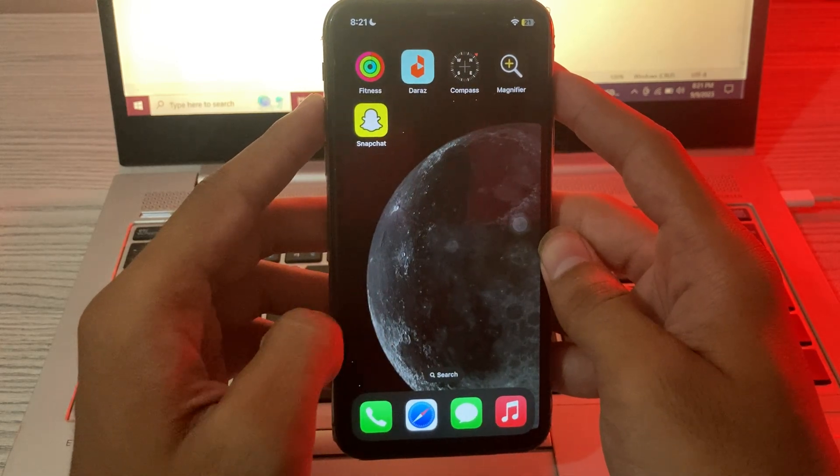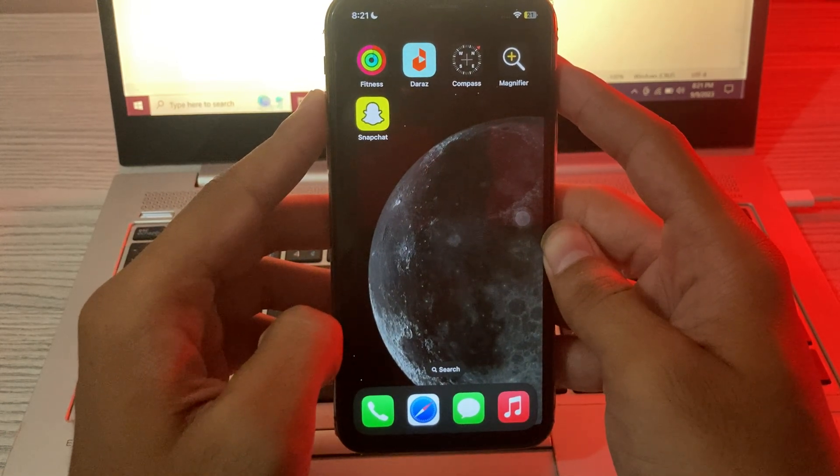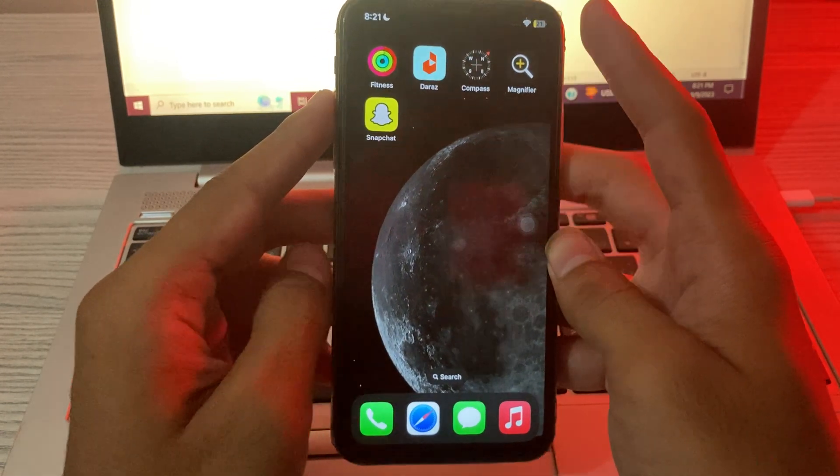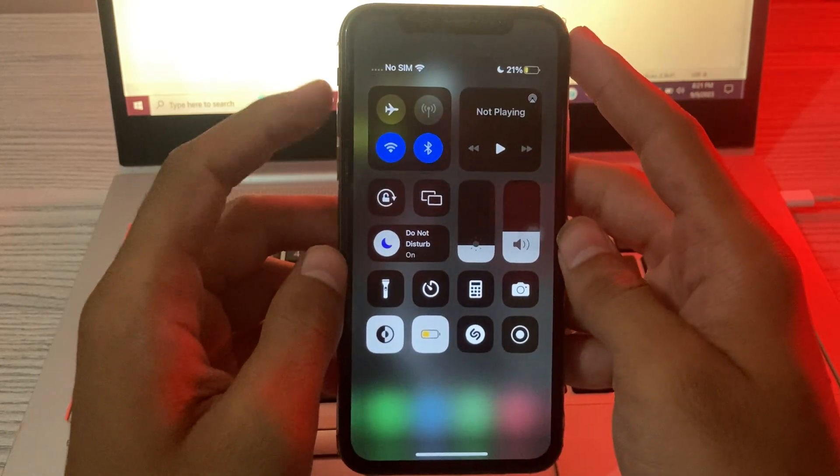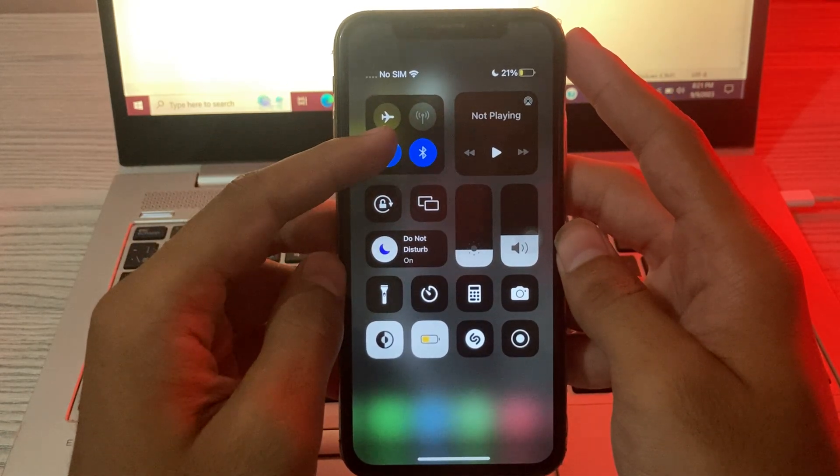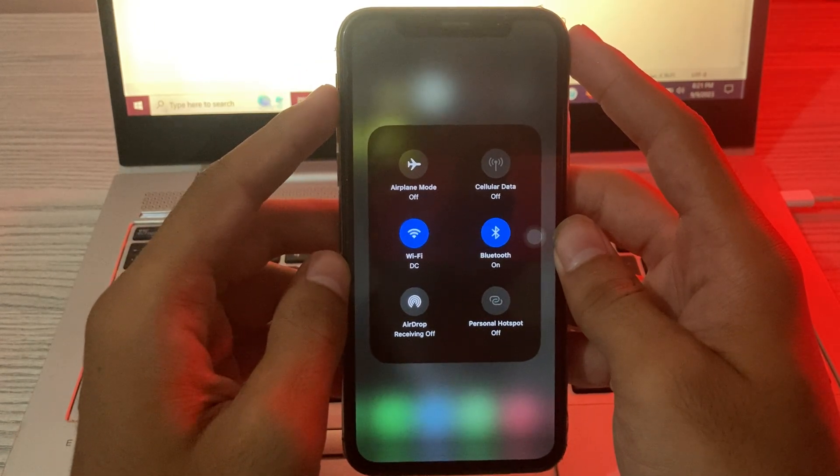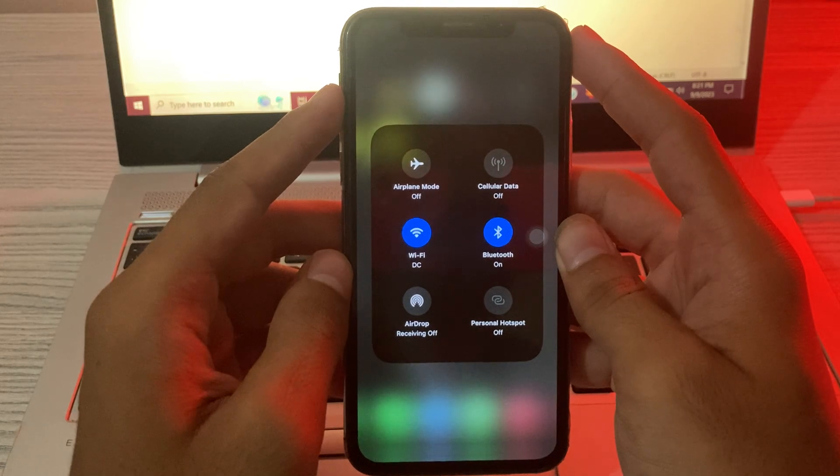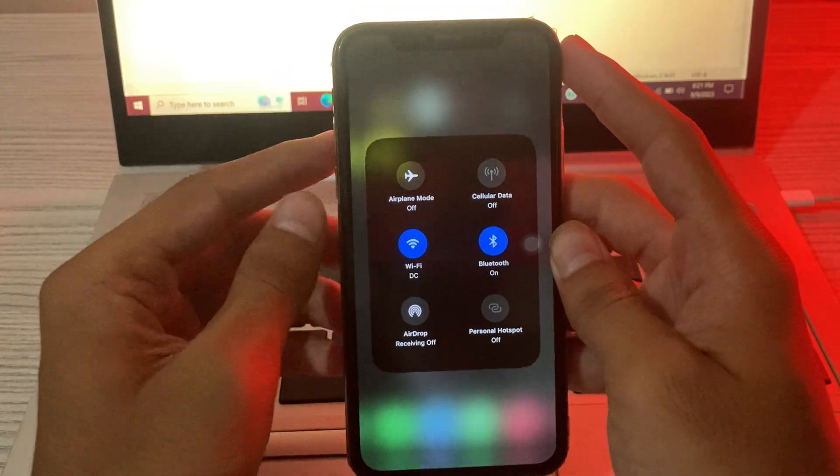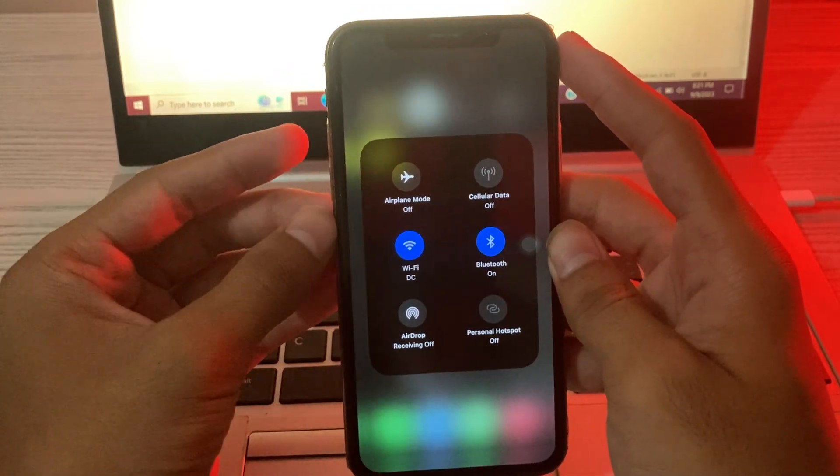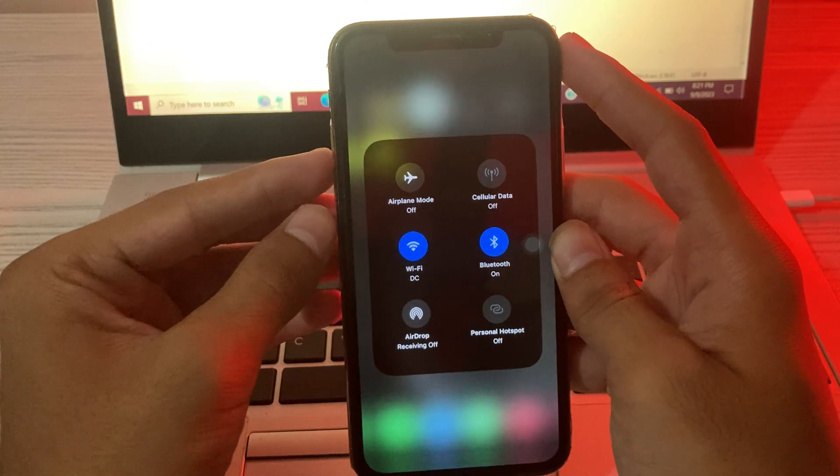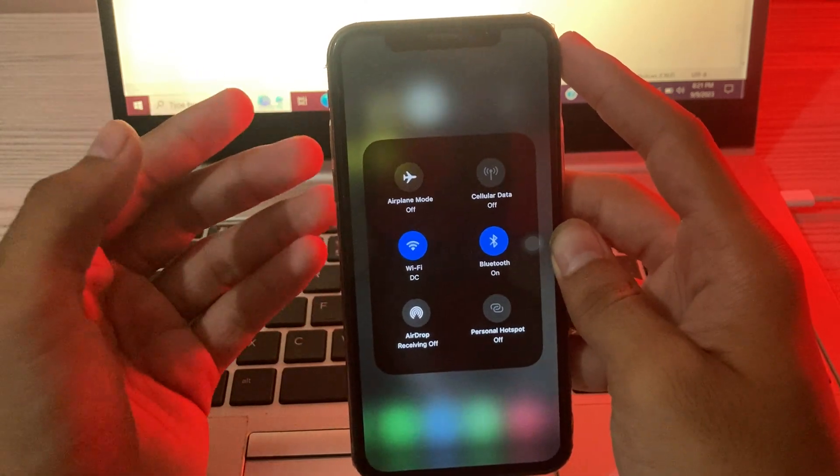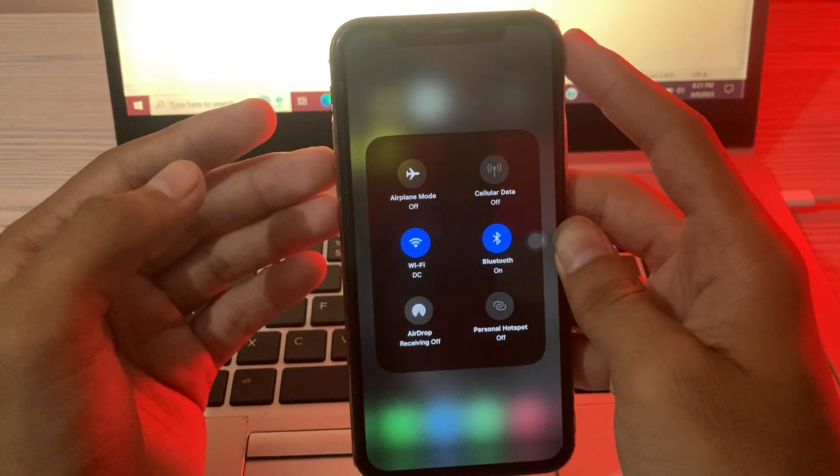Solution number one is check your iPhone Wi-Fi or cellular connection. The quickest way to do this is open another app that needs an internet connection and check your Wi-Fi speed. If it's slow, then try to connect with any other Wi-Fi connection or cellular data.